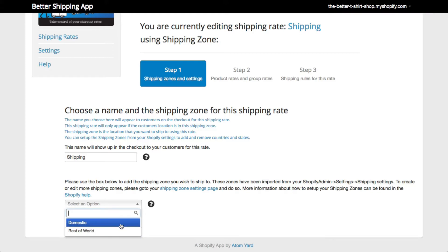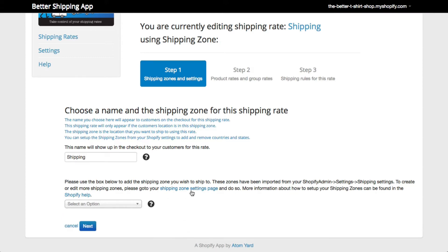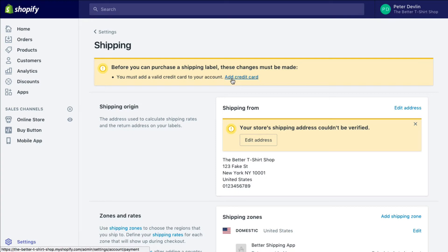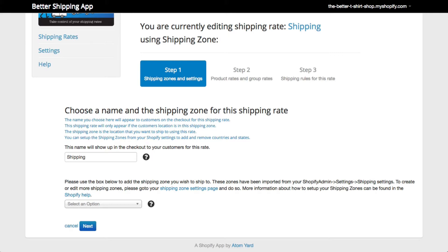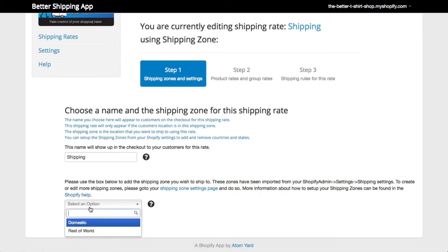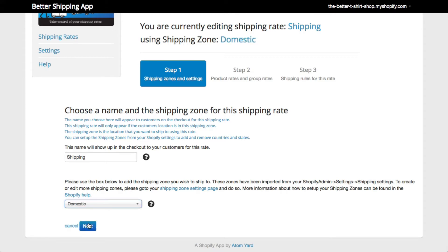Next, you need to choose which shipping zone this rate applies to. You should have already set up your shipping zones in your shipping settings. If you need to set these up still, head over to the Shopify Help documentation for more information about setting them up. You can always come back to this video when you're ready. Here we choose Domestic, as we want to set up the per product rates for our domestic shipping.